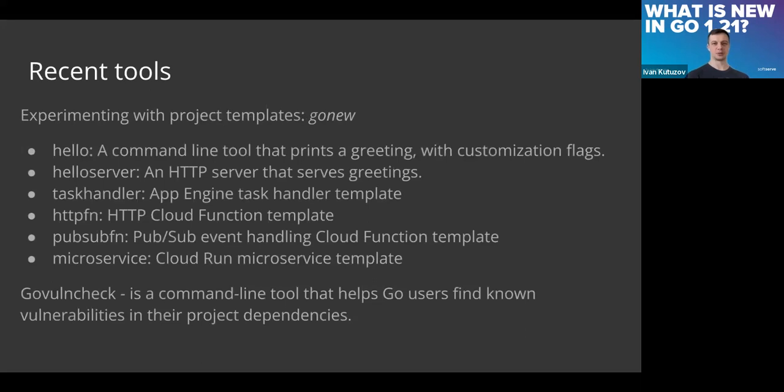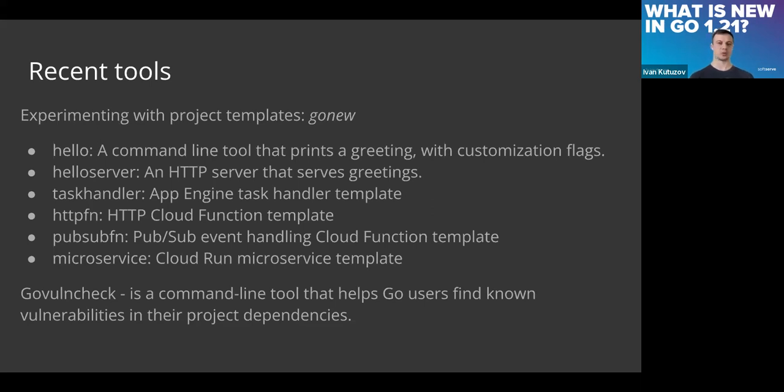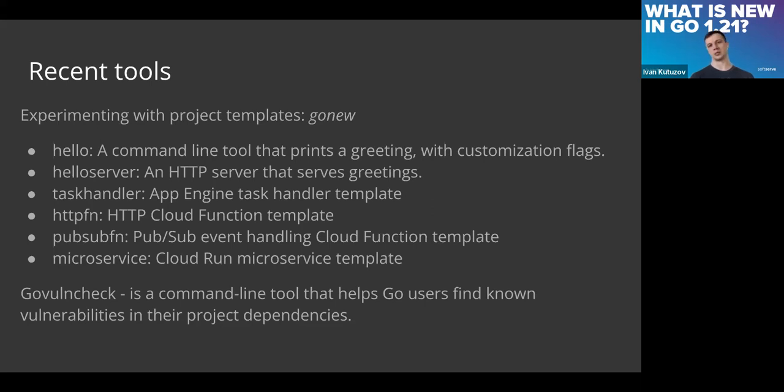Some recent tools that I want to discuss: this summer a tool called gonew was introduced. I believe many of you face this question when you set up a new project—you want to reuse your experience in some way or at least define which packages you want to use.